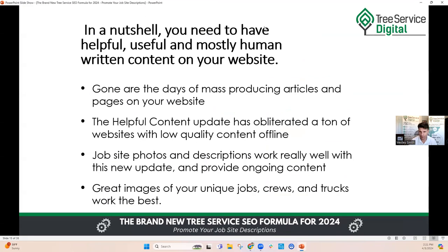In a nutshell: you need helpful, useful, and mostly human-written content on your website. Gone are the days of mass-producing articles and pages. The Helpful Content Update has obliterated a ton of websites with low quality content. You may have seen people saying they can produce a hundred pages a month with AI content that passes the algorithm check — not anymore. Google has been focused on identifying ChatGPT sources and article spinning. They know when it's AI content. Don't do it. You can use AI for idea creation, but don't use it to write the articles.